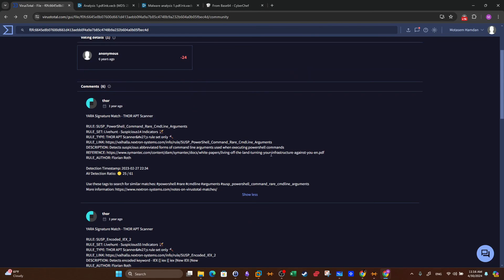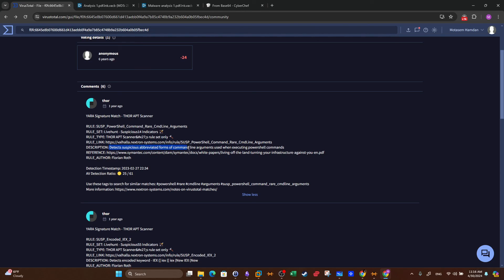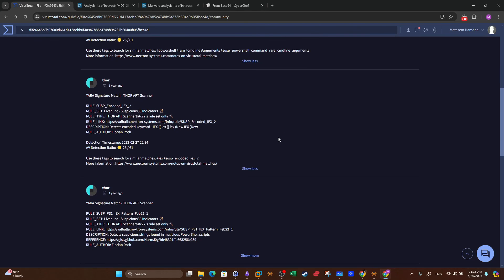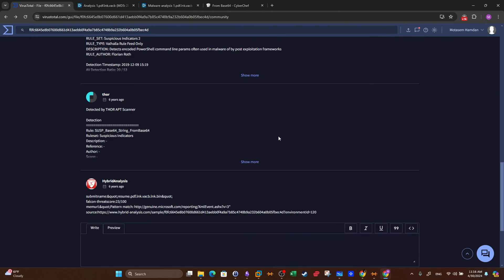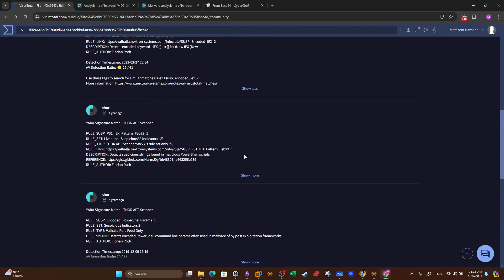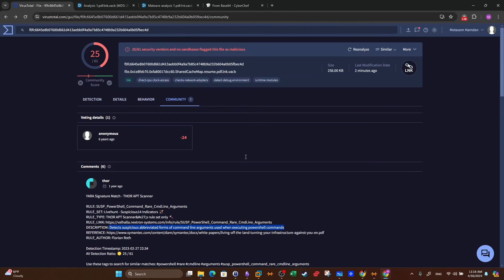So the YARA rule that was triggered in this case was the Tor APT scanner, Advanced Persistent Threat scanner. That's the reference and the description: detects suspicious abbreviated forms of command line arguments used when executing PowerShell commands. Okay, so that was it.